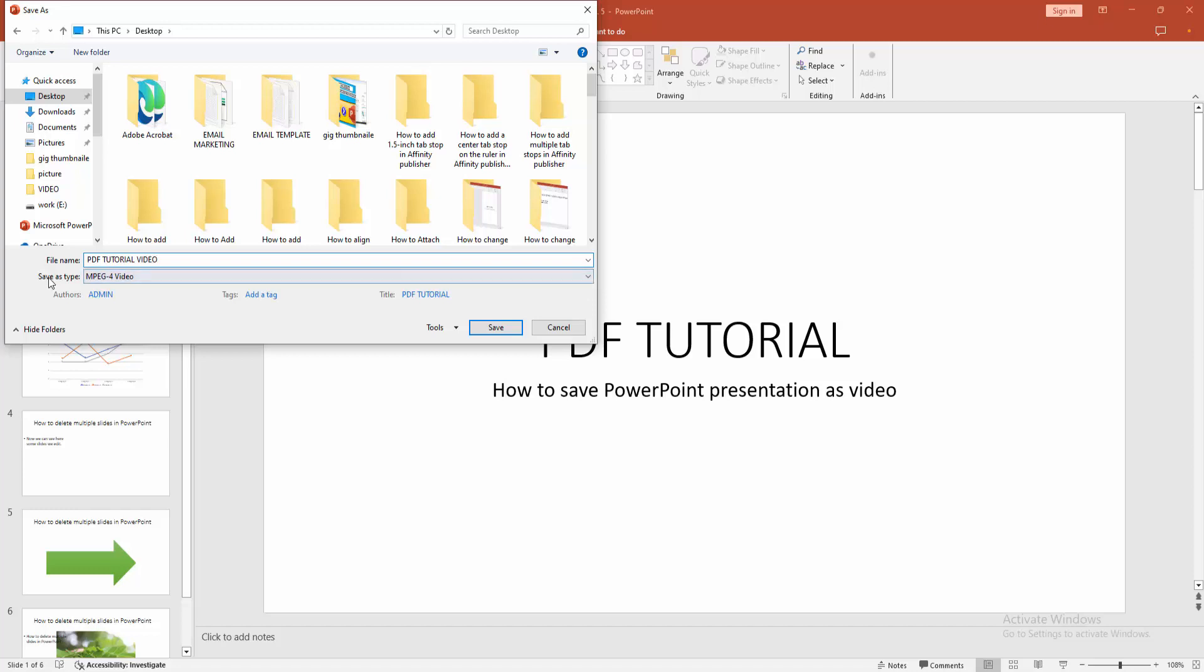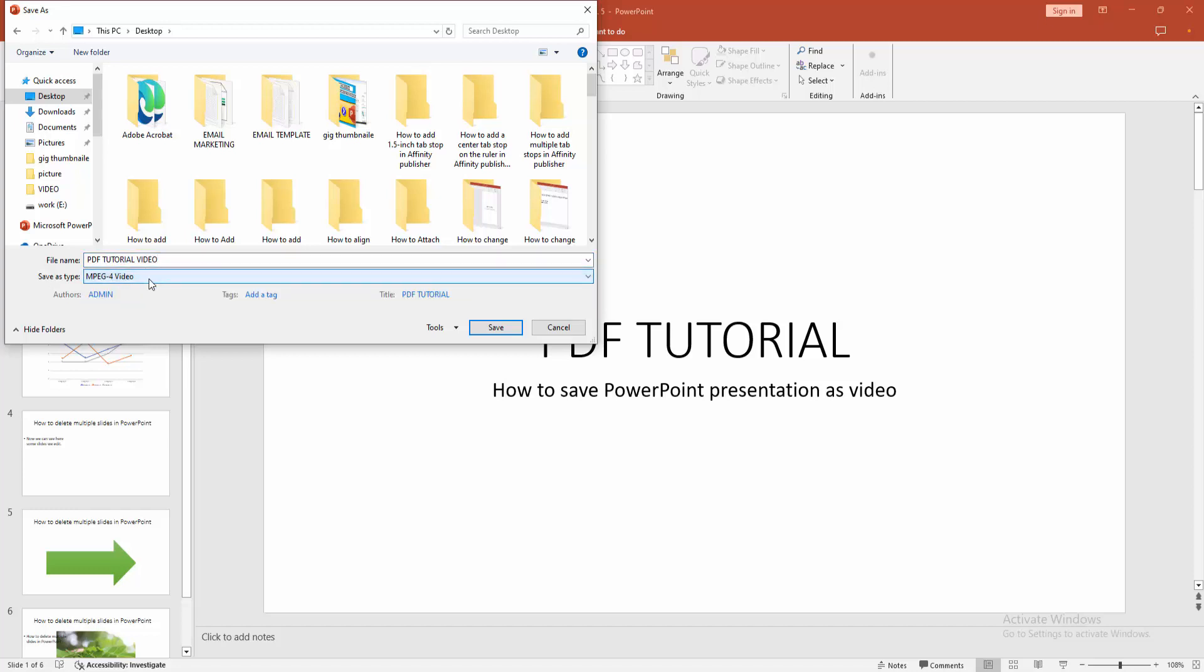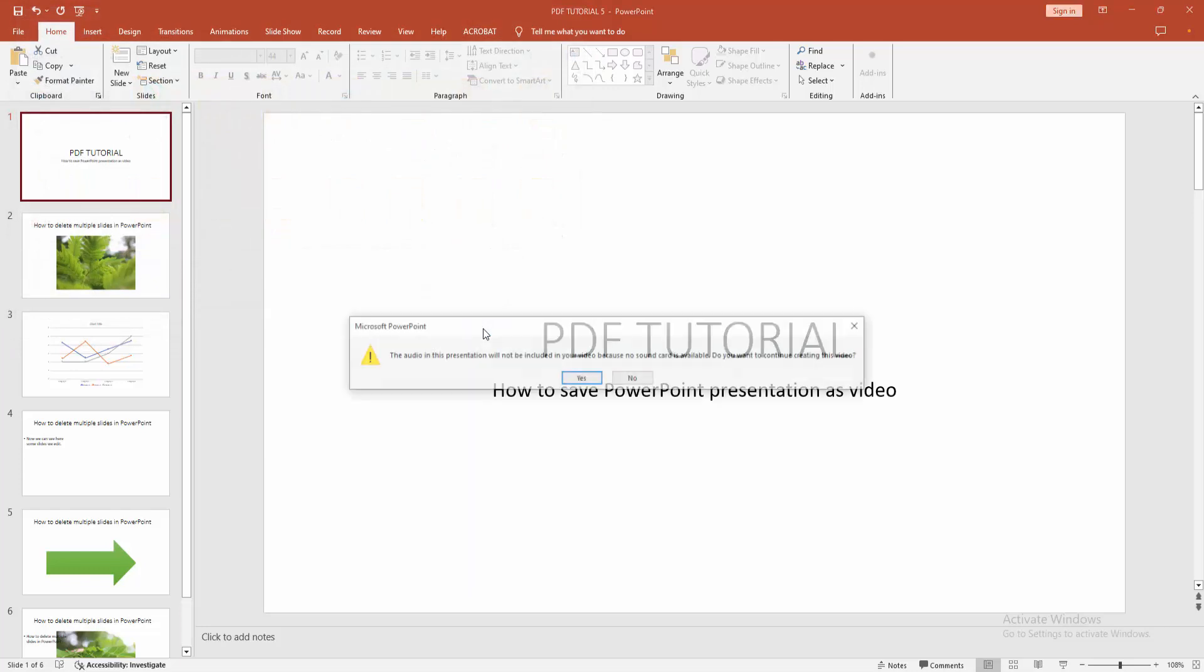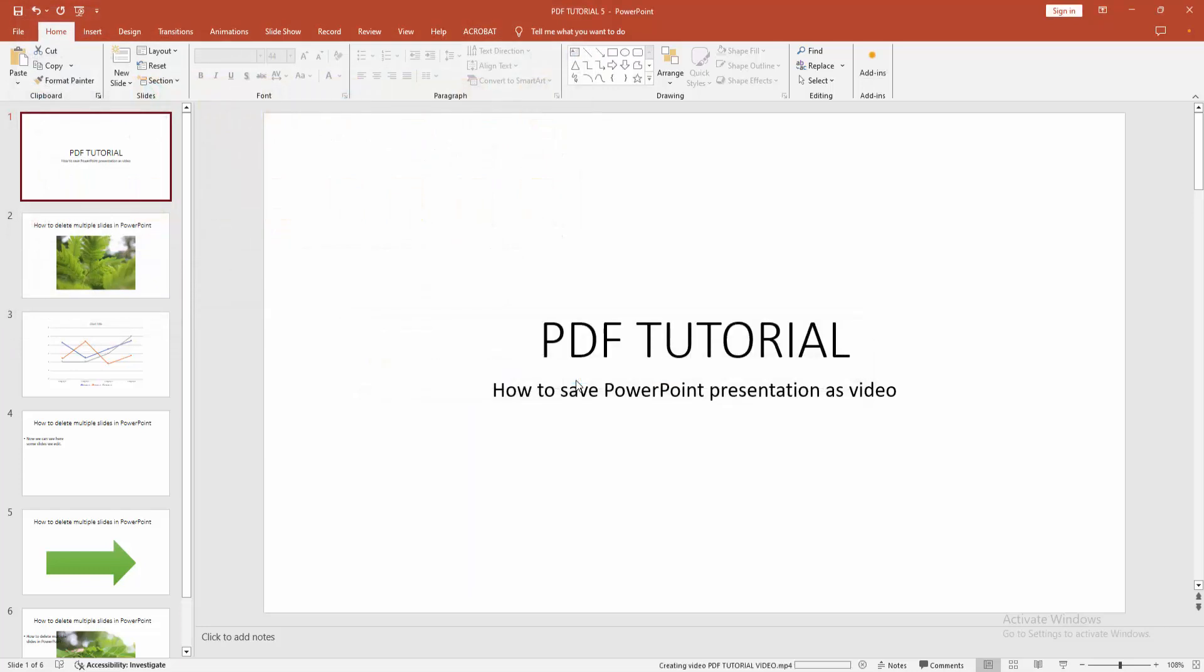Then we can see here the save as type is MP4 video. Then click Save and wait some moment.